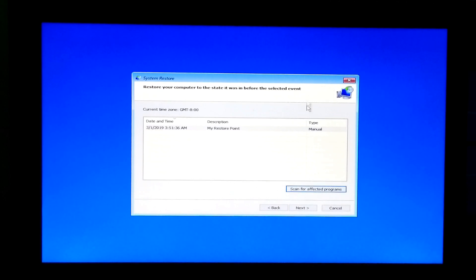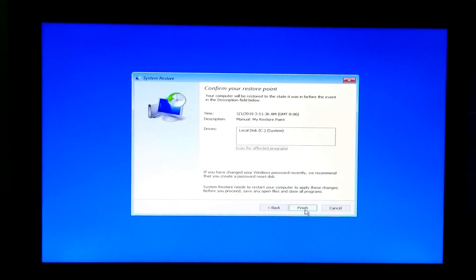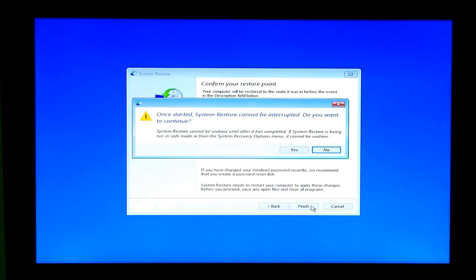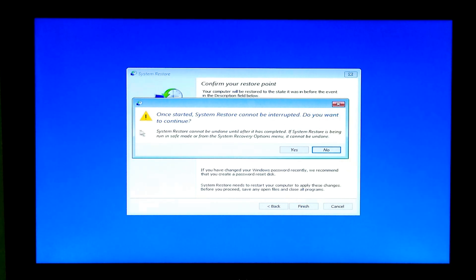Now click on Close, and click on Next, and then Finish. Now read the warning message very carefully. If you agree, then click on Yes.